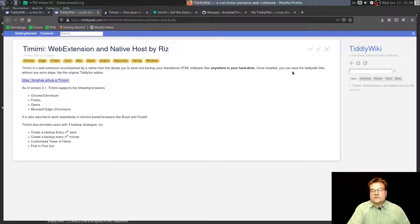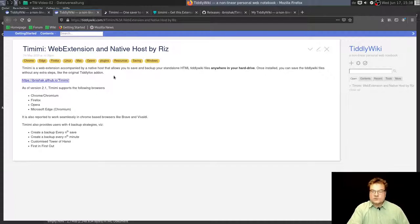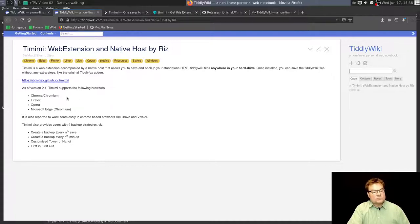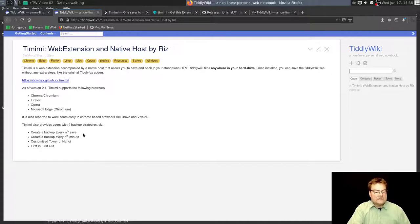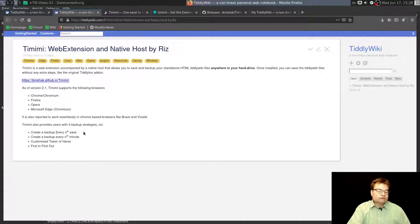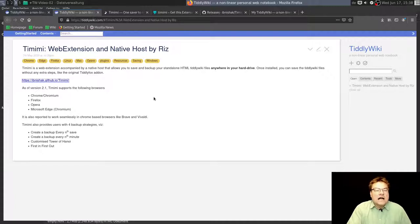Once installed, you can save the TiddlyWiki files without any extra steps like the original TiddlyFox add-on. This looks very promising. Following browsers are supported: Chrome, Chromium, Firefox, Opera, Microsoft Edge, Chromium. And this plugin has a backup strategy too. This is very kind. I'll give it a try.